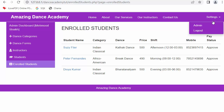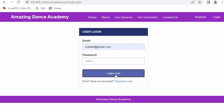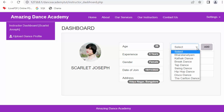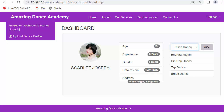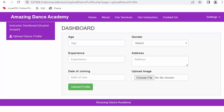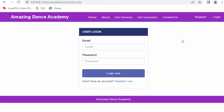Now I will login as an instructor. When logged in, the title displays 'Instructor Dashboard' along with the name of the logged-in user. A profile image along with details like age, experience, gender, date of join, and address are displayed. The skills of that instructor are also shown. If the instructor wants to add more skills, they can select a skill from the list and click 'Add' to add it.